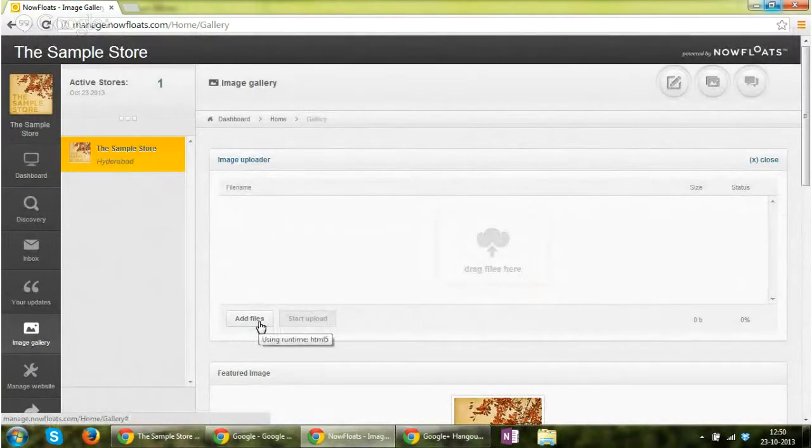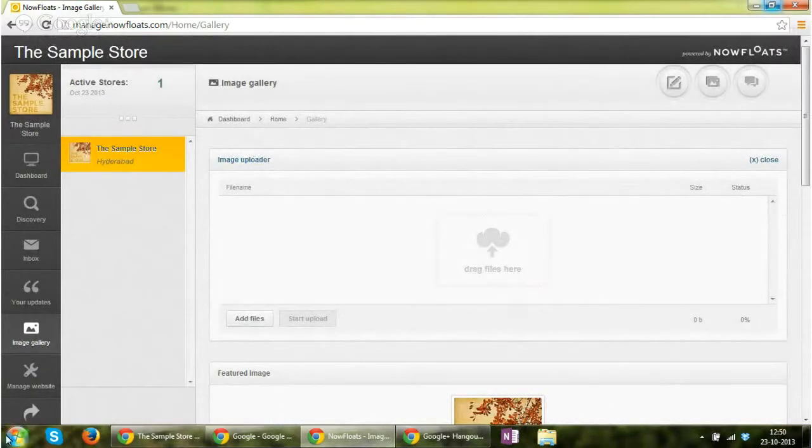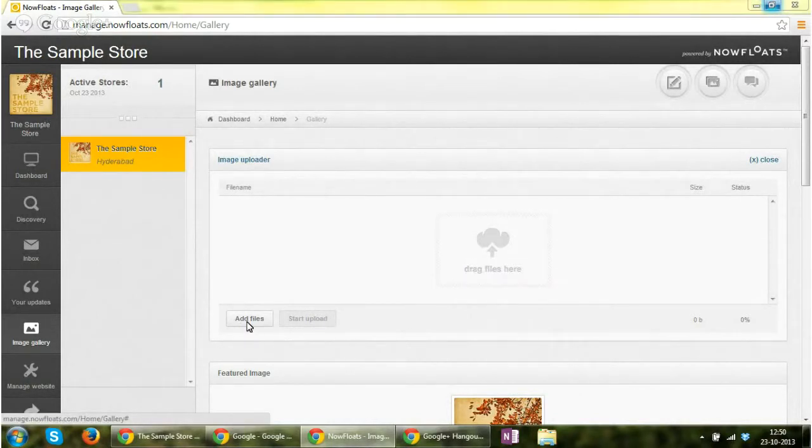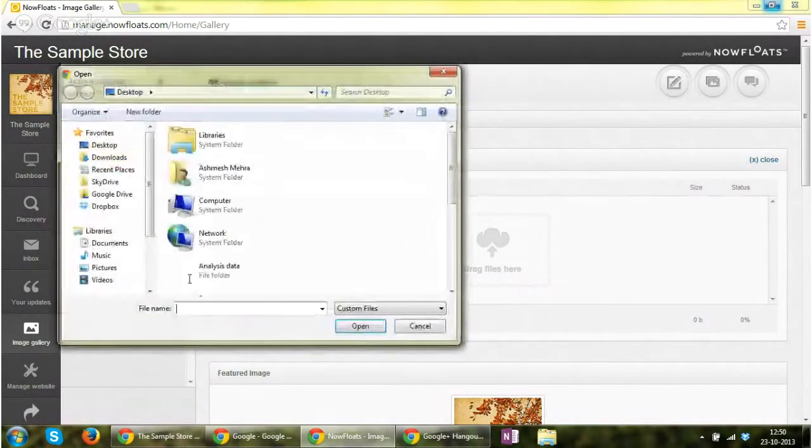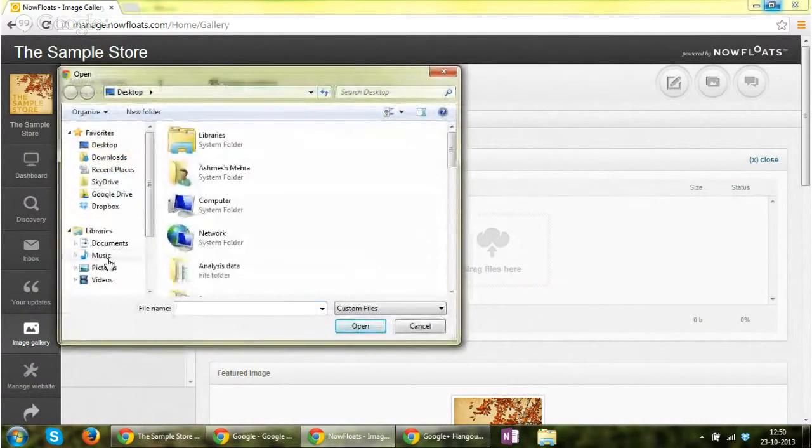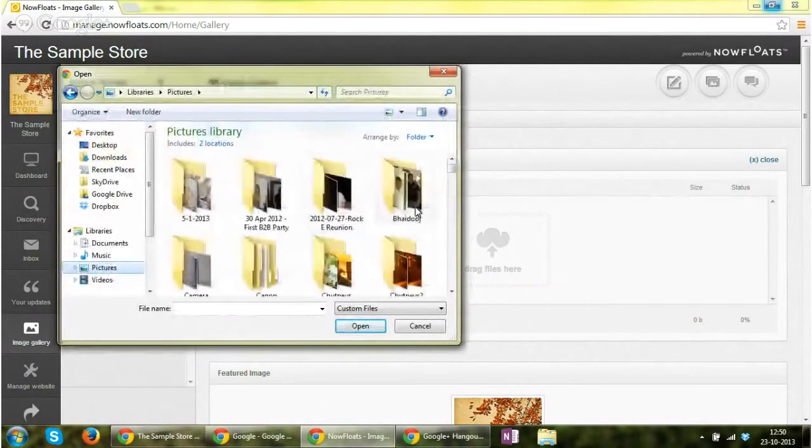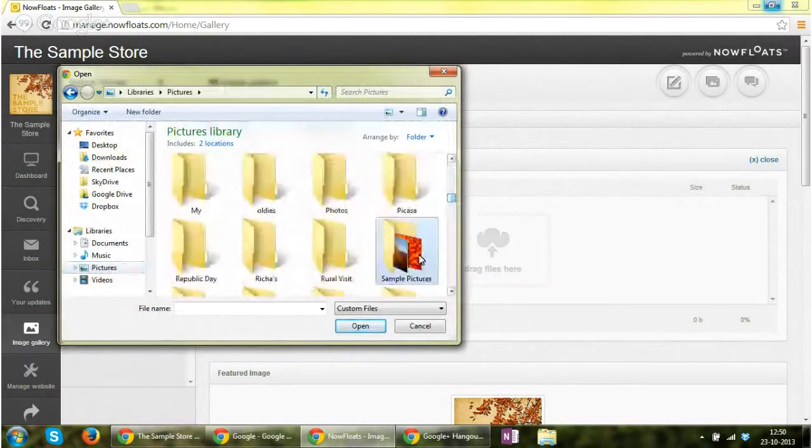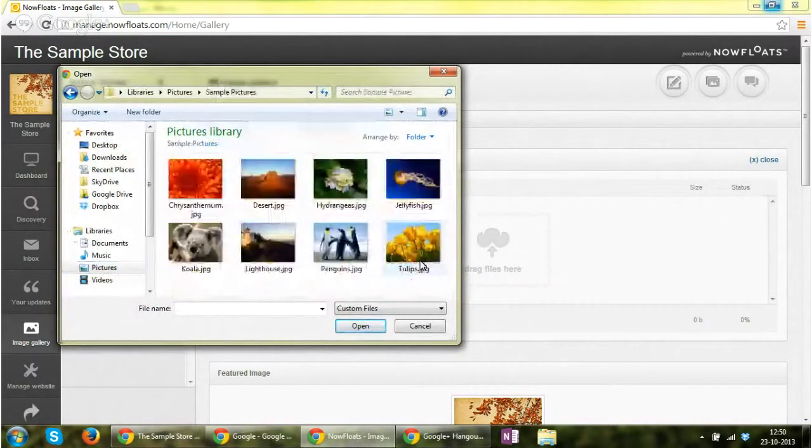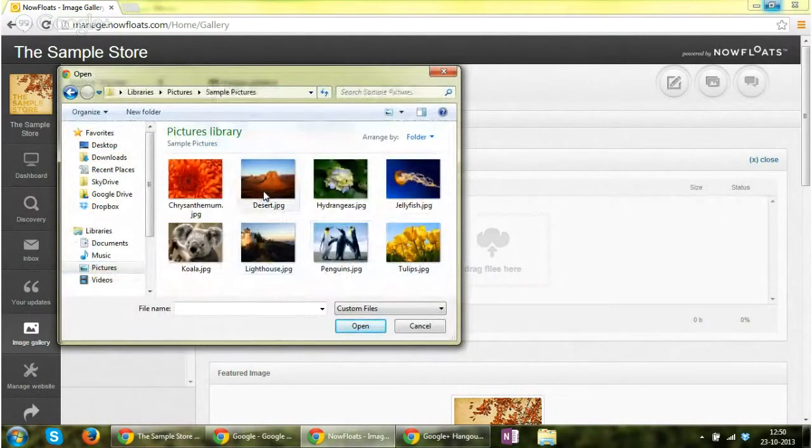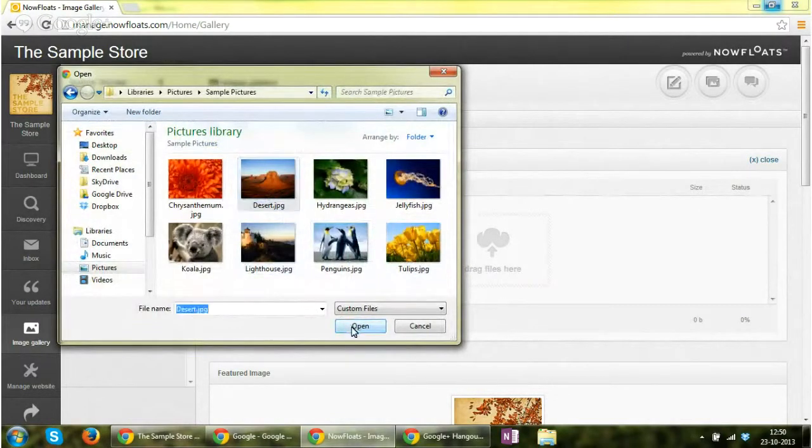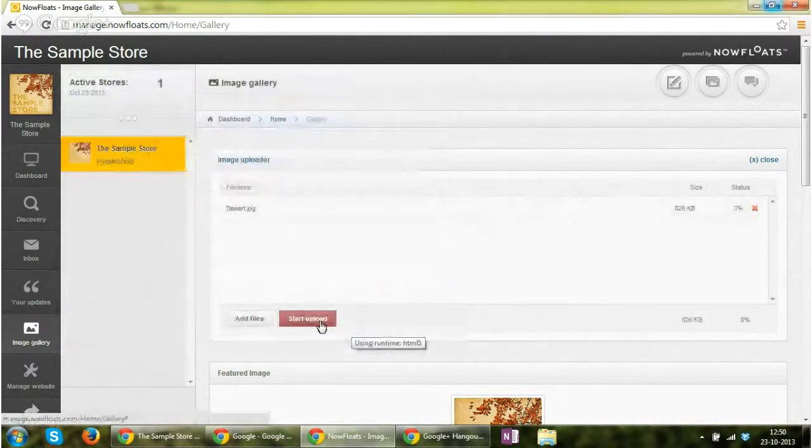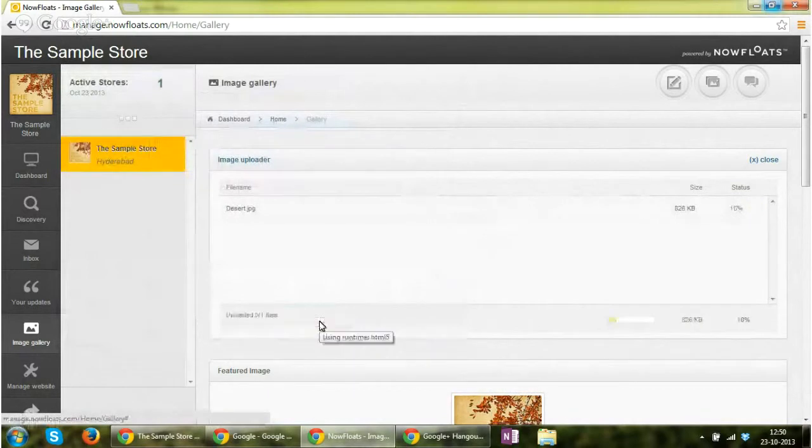Now in case you want to add a new image, click on image uploader where you can add files or drag files from your desktop and put it here, and then click on start uploading. So for example, let me update and you click on start upload.